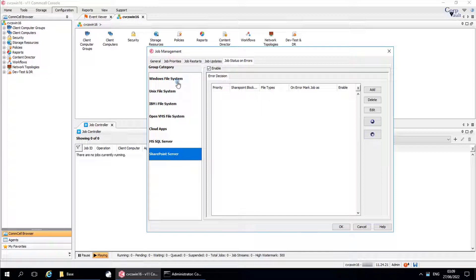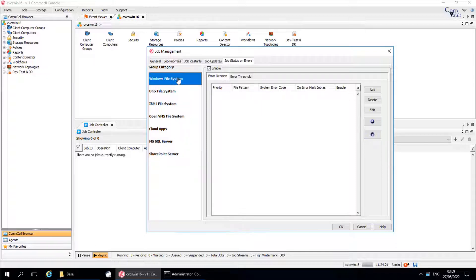Let's start with Windows File System. Enable is selected by default, which means the agent will apply the decision and/or threshold rules at the end of the backup operation. Use the Error Decision and/or Threshold tabs to specify the type of rule that you want to create.